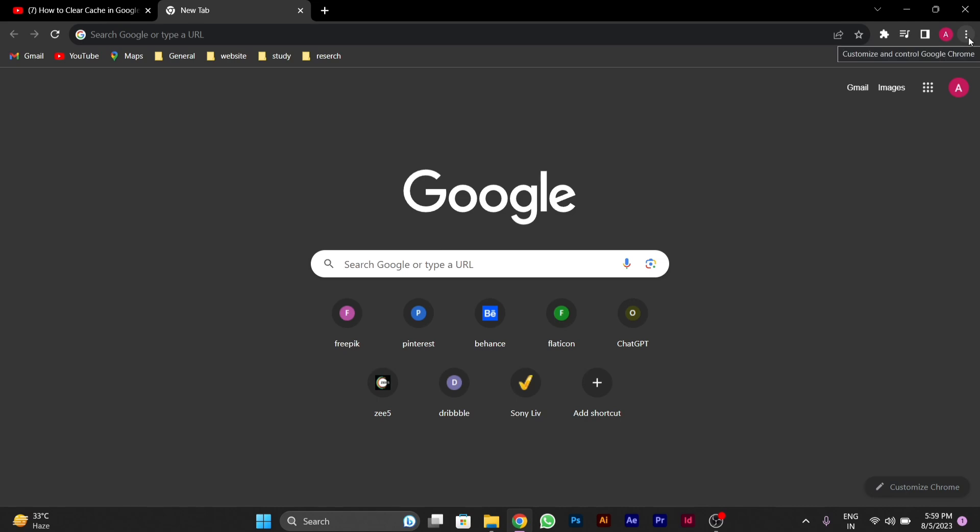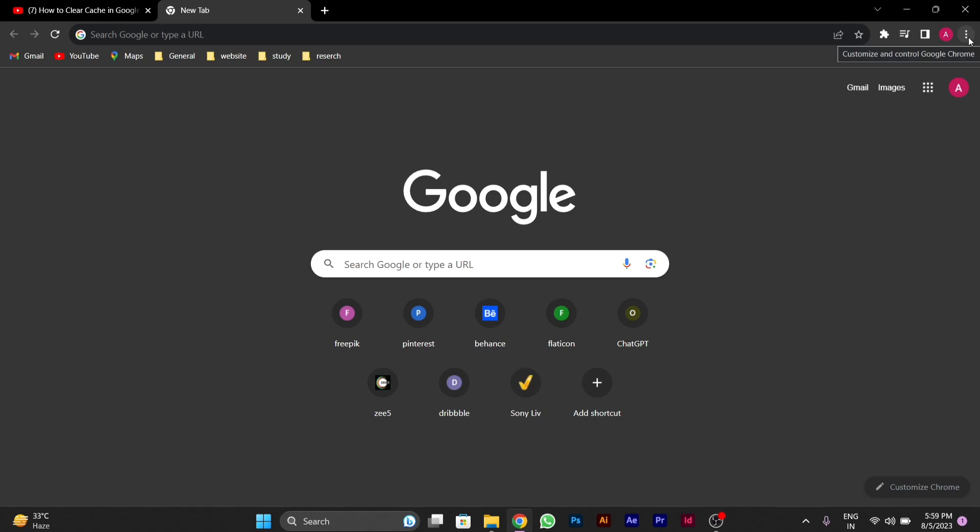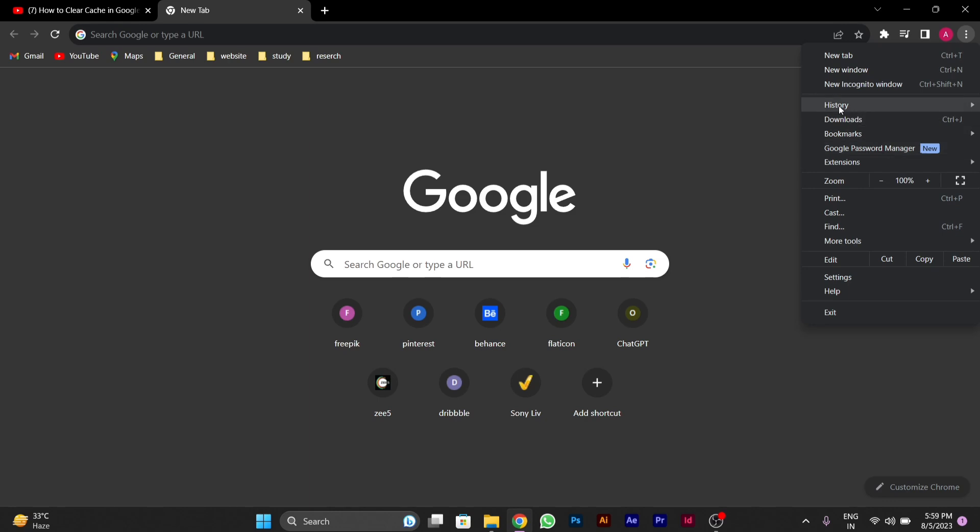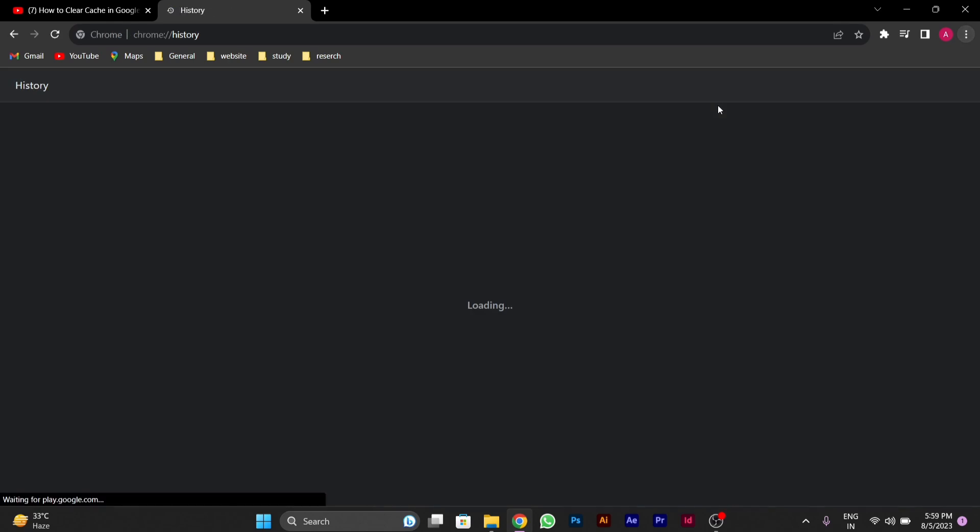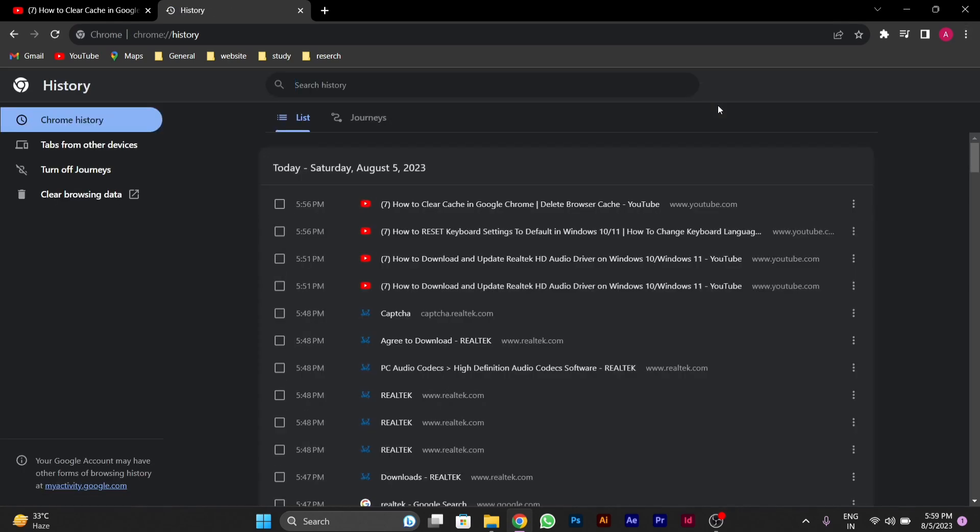After clicking on it, you will see a history option above. You have to click on it. After clicking on it, you will see on the left side clear browsing data. You have to click on this.